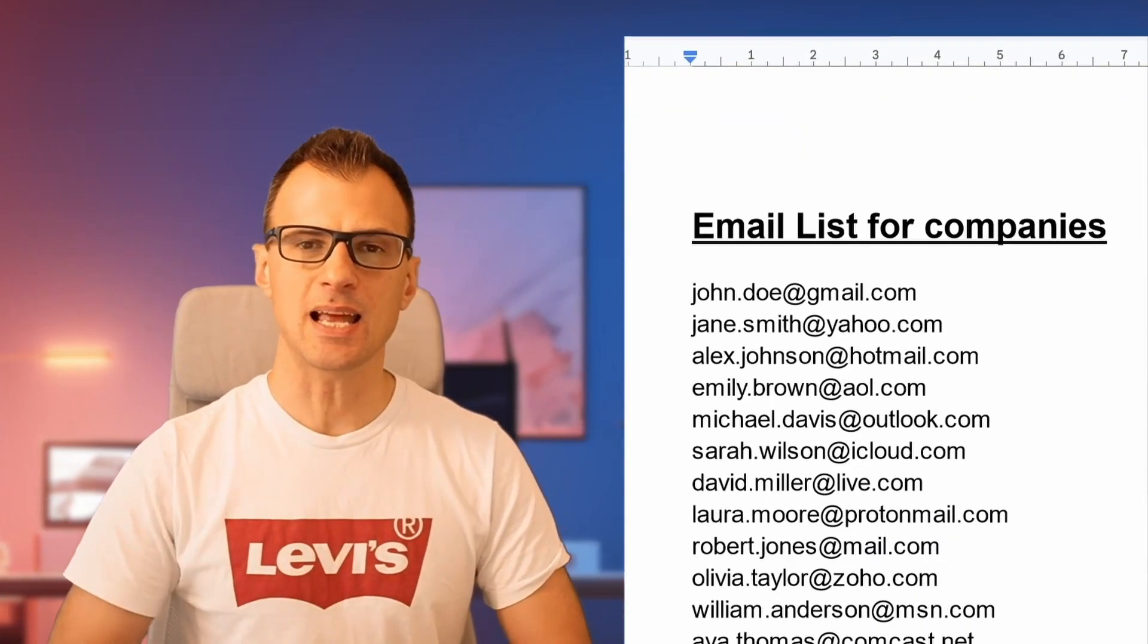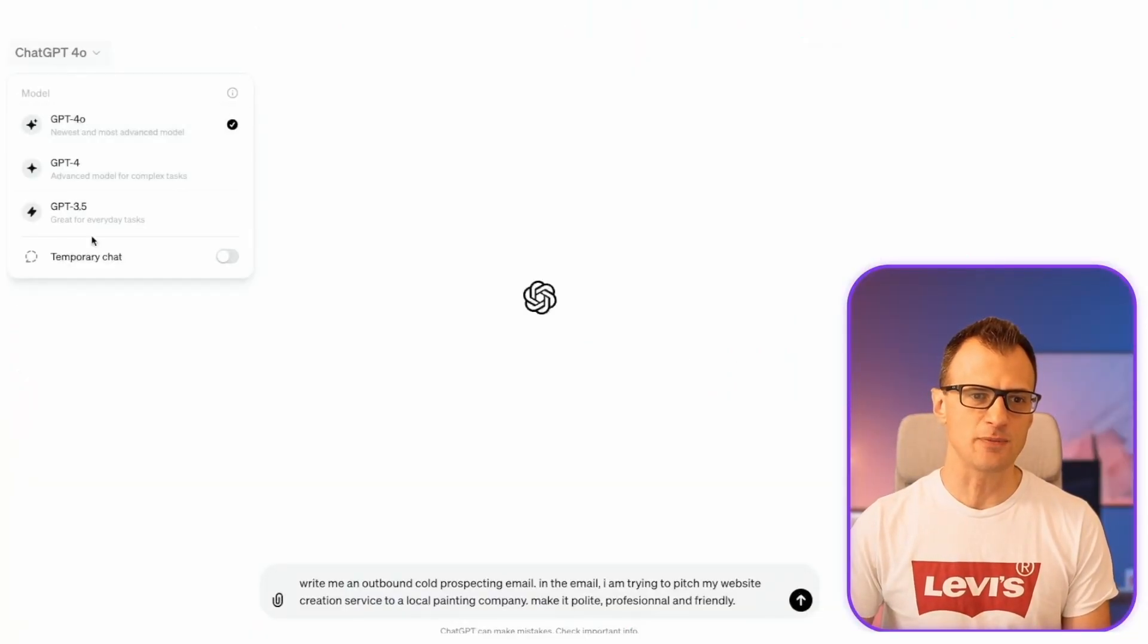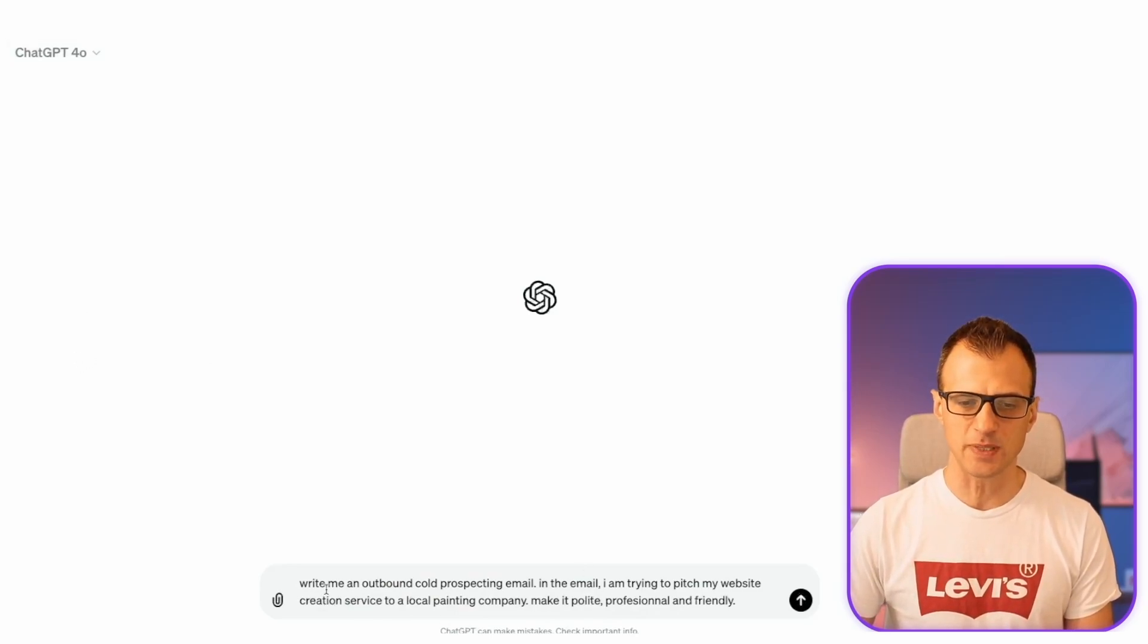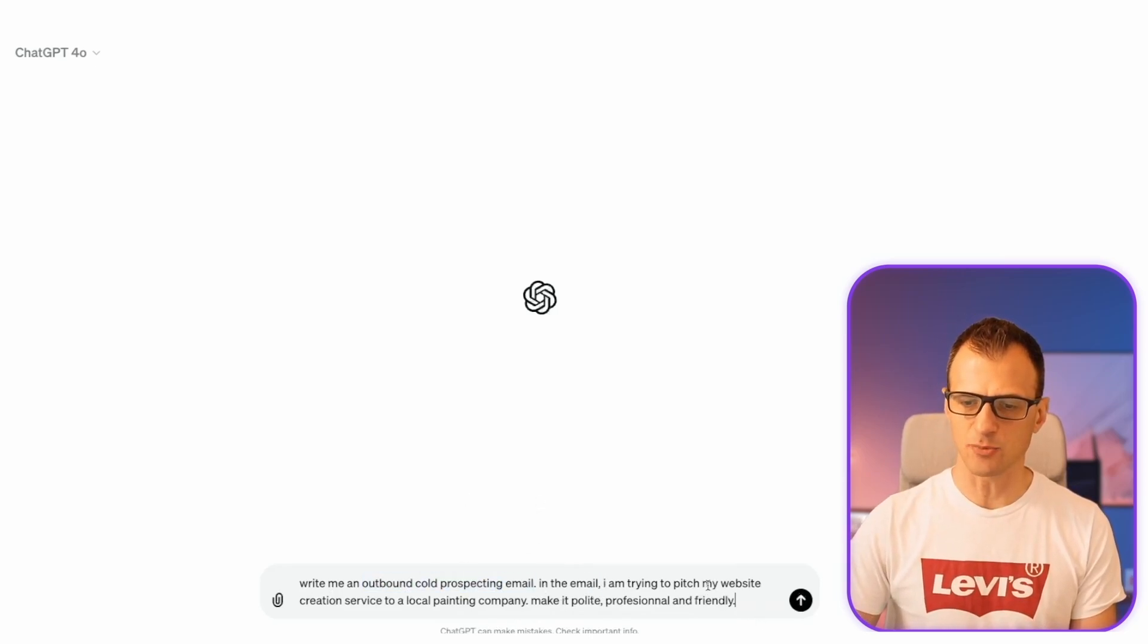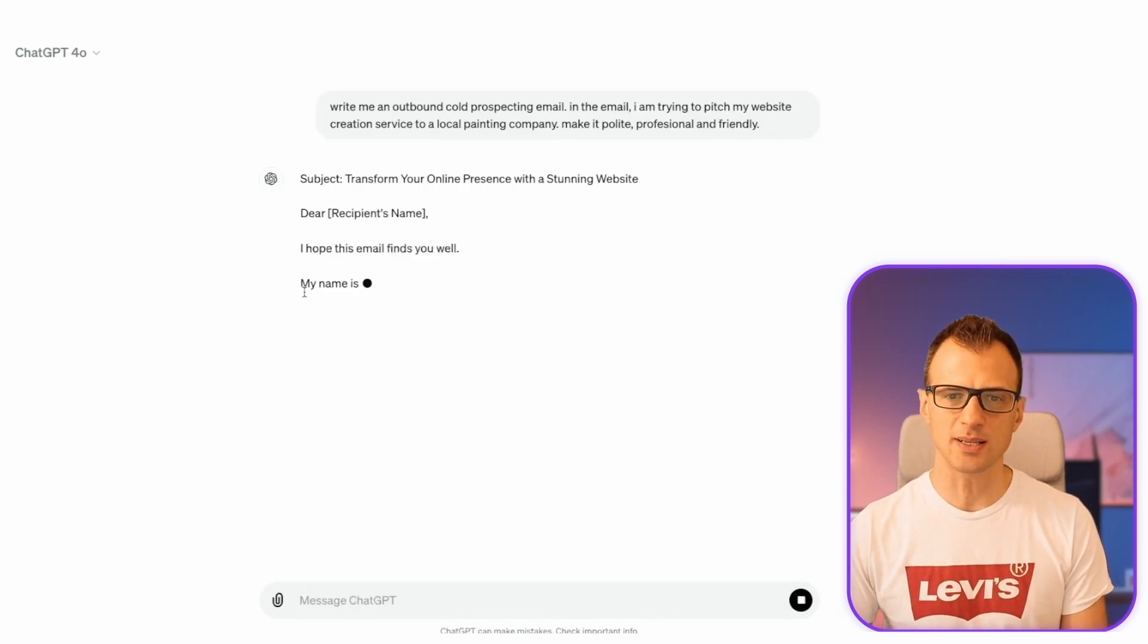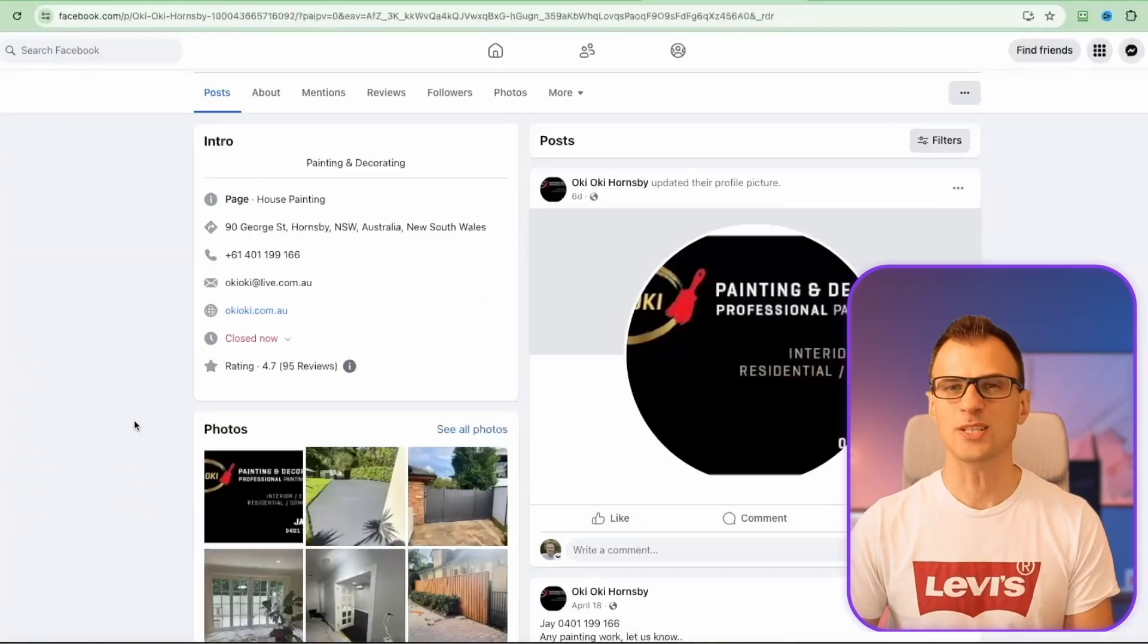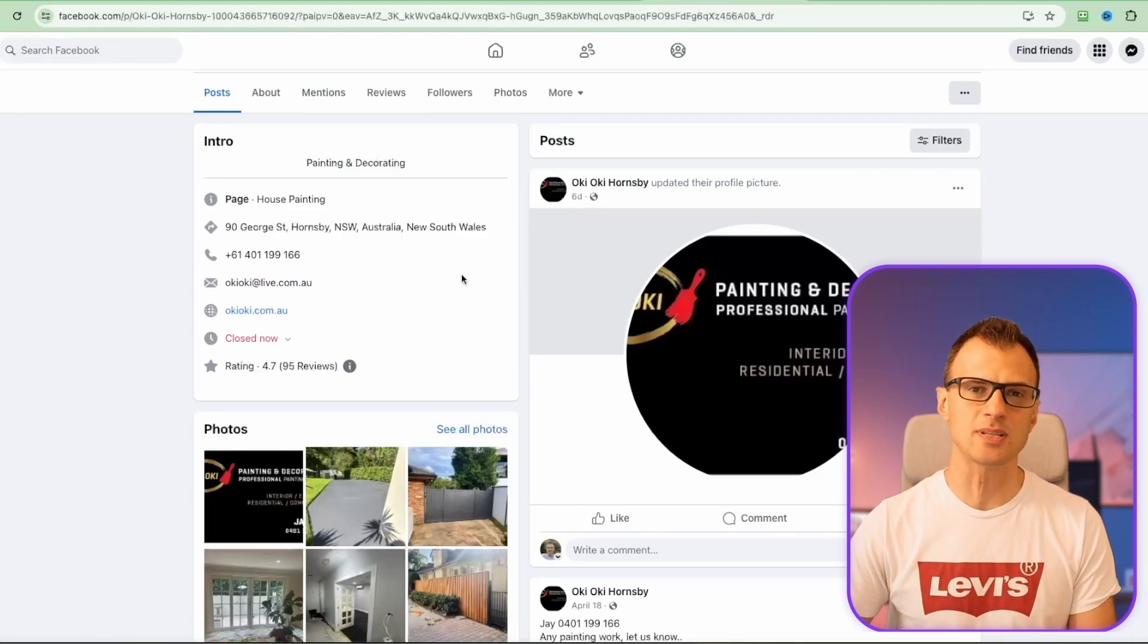Step two is offering your service. To do that, collect a list of email addresses for the companies you're going to be approaching. Once you've got the list of email addresses, you can jump over to ChatGPT, which is completely free. Using ChatGPT 3.5, you can ask it to write you an outbound call prospecting email. In the email I said I'm trying to pitch my website creation service to a local painting company - make it polite, professional, and friendly. You can shorten it, make it simpler, do anything with it to sound more like you. Once you're happy with it, just go ahead and email that pitch to this email address and repeat the process until you start getting some positive replies.